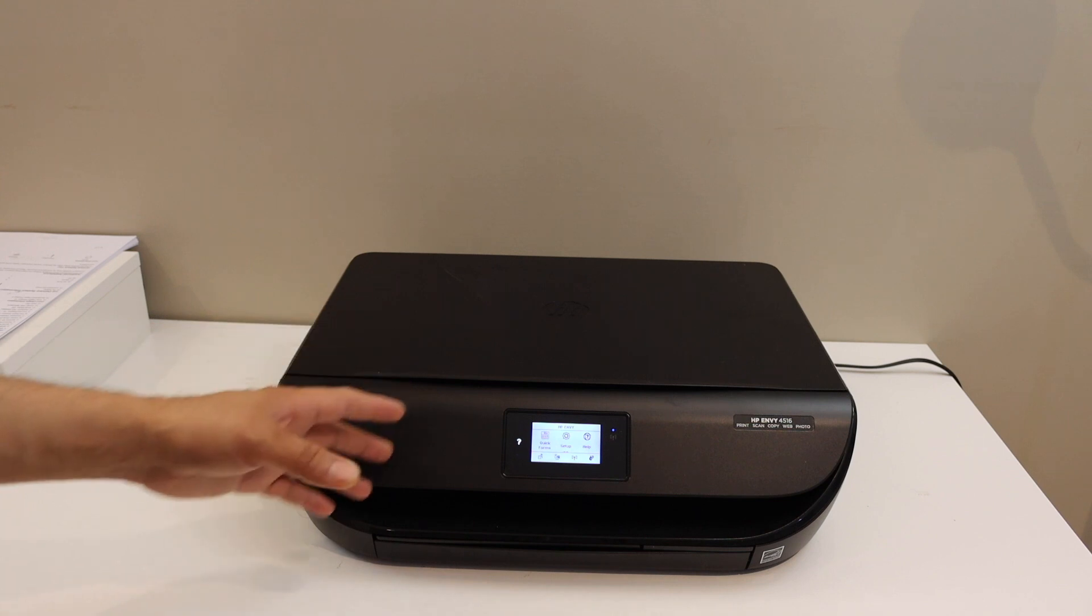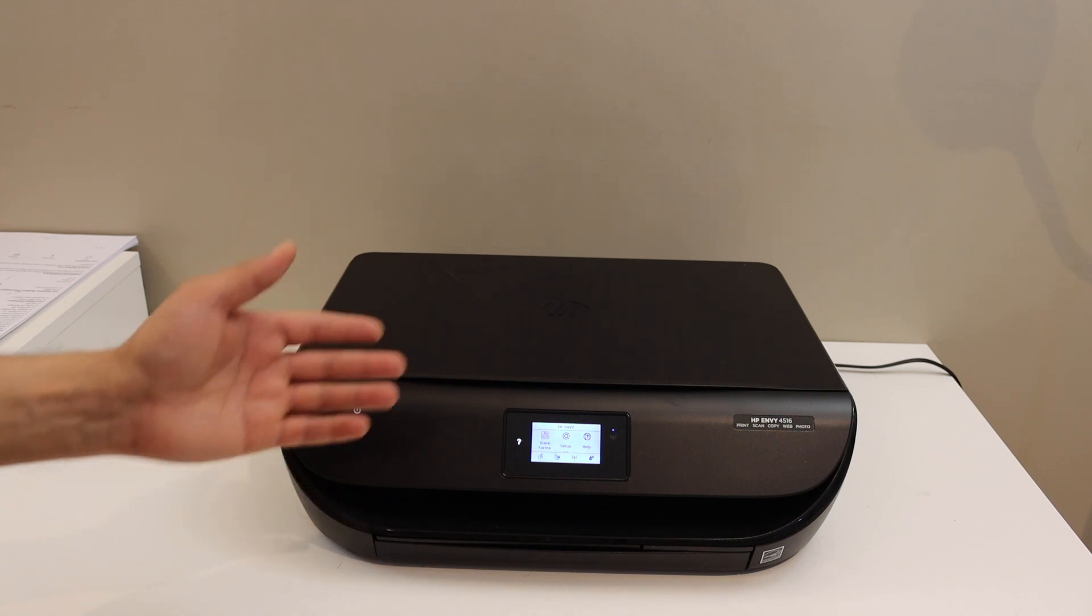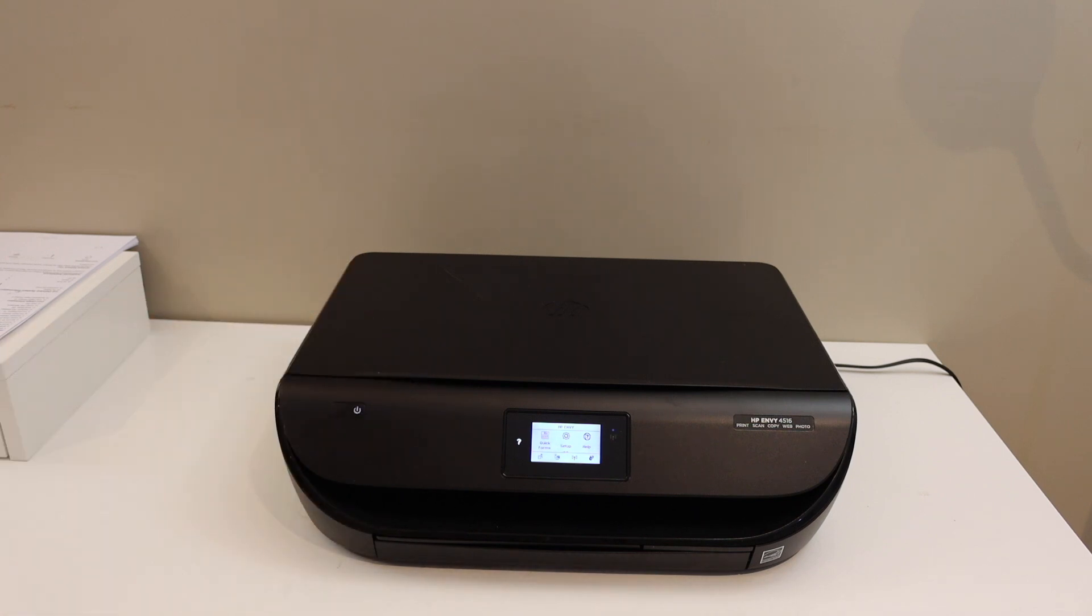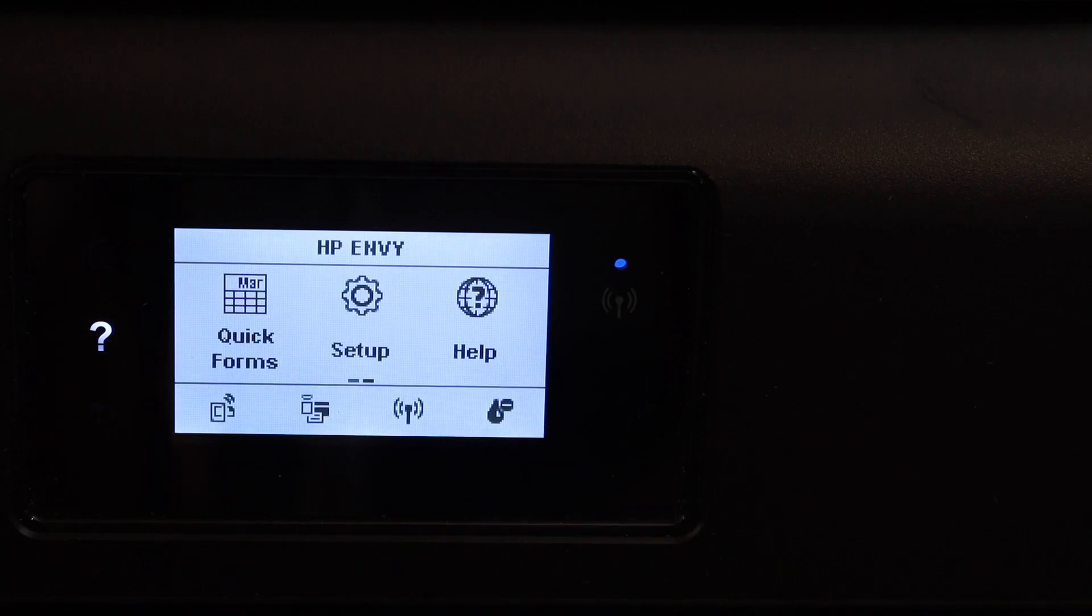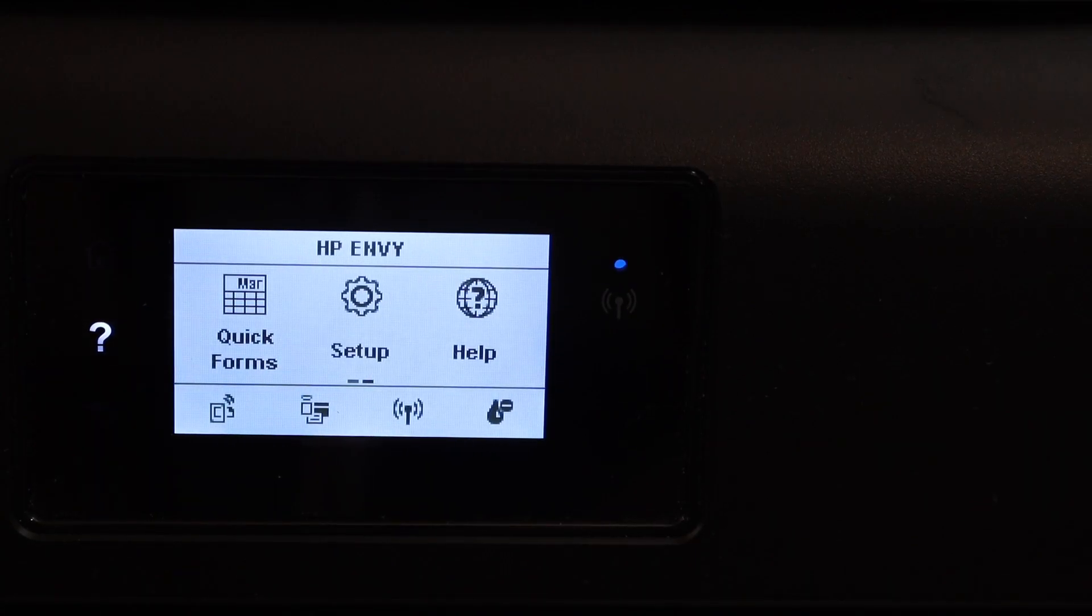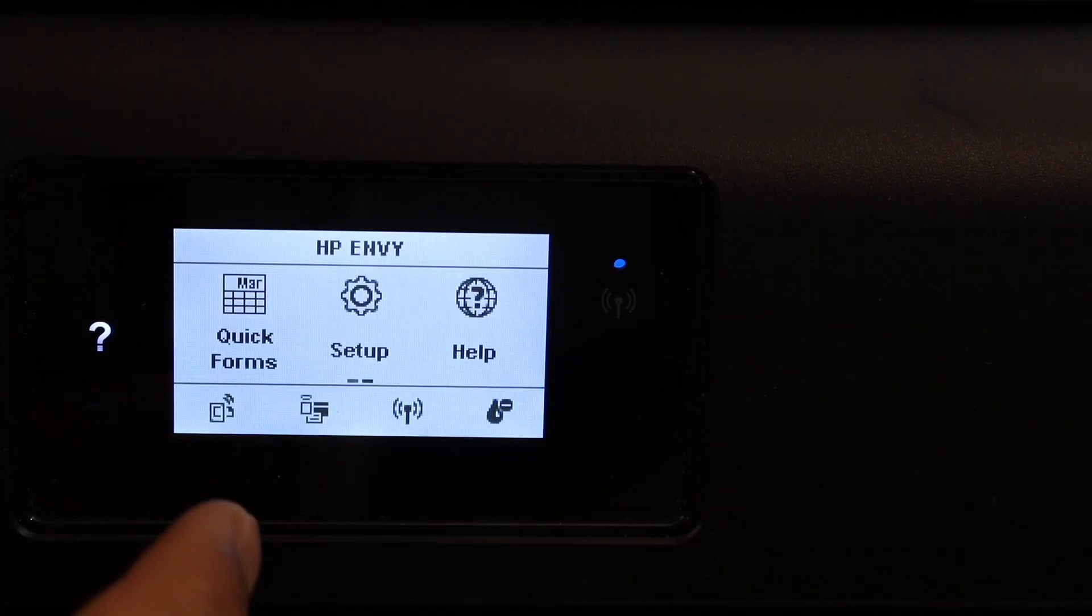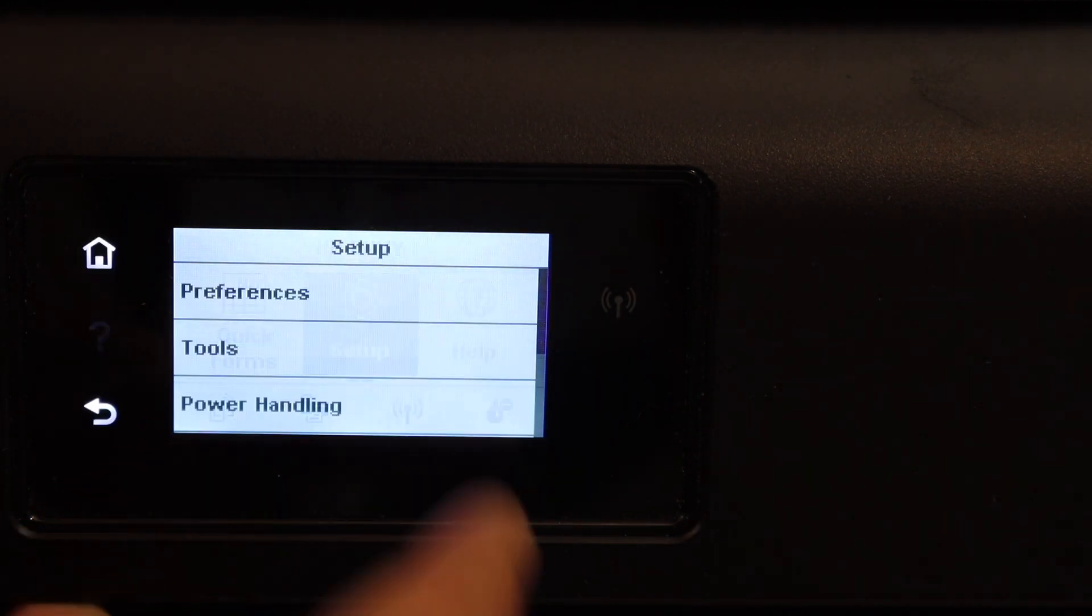The first step is to switch on the printer and go to the touch display panel. On the display panel, you will see the setup option. Click on it.